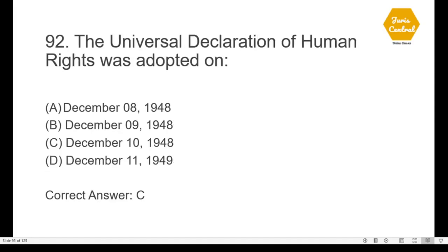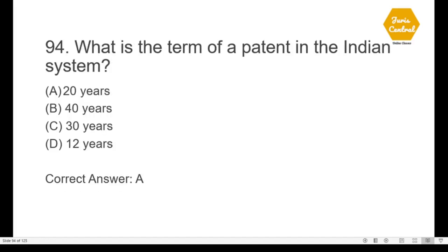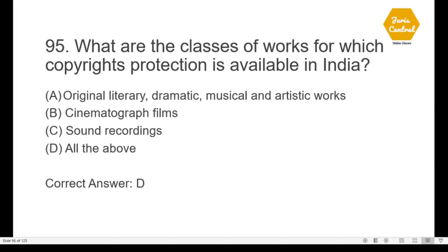Question 92: The Universal Declaration of Human Rights was adopted on December 10th, 1948 — option C. Question 93: The United Nations Commission on Human Rights meets every year at Geneva — option B. Question 94: What is the term of a patent in the Indian system? — option A: 20 years. Question 95: The classes of works for which copyright protection is available in India include all of the above — original literary, dramatic, musical, and artistic works, cinematograph films, and sound recordings.